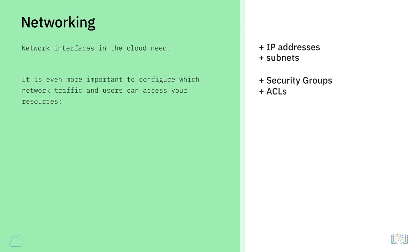For further security and isolation of your resources in the cloud, most cloud providers provide virtual local area networks or VLANs, virtual private clouds, VPCs, and virtual private networks, VPNs.